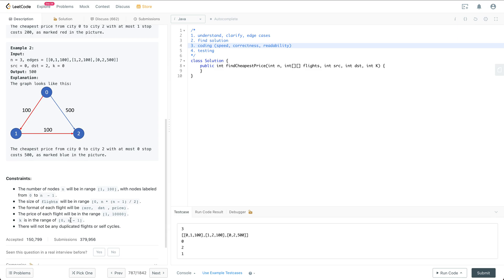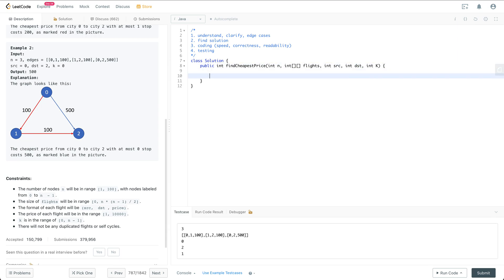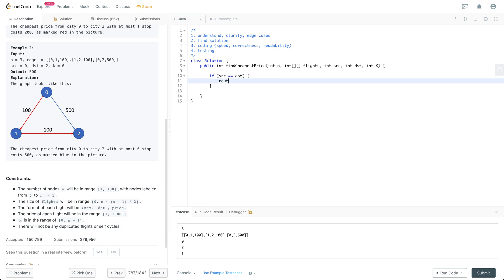The edge case I can think of is when N equals 1, or SRC equals DST. Essentially, when SRC equals DST we just return 0 without doing anything.